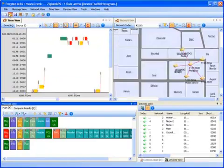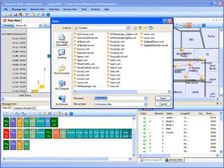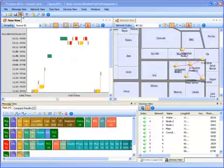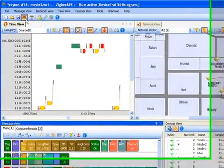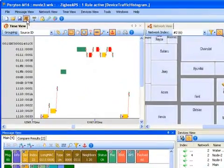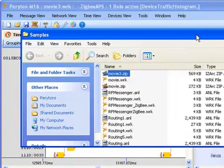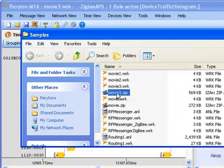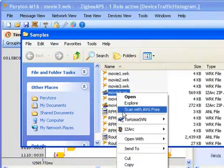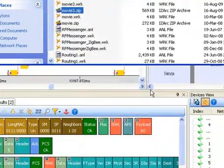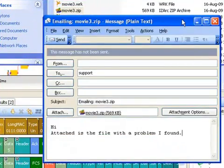Workspace file holds the exact analyzer state, including selected messages, expanded fields, bookmarks, position in each window, display modes, and more. This allows quick sharing of interesting scenarios with back office, colleagues, and equipment vendors.